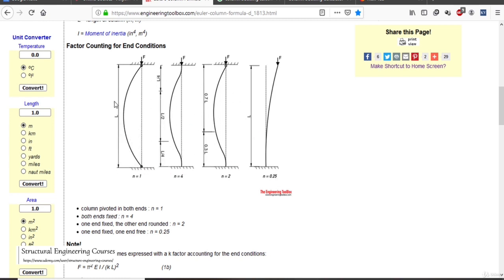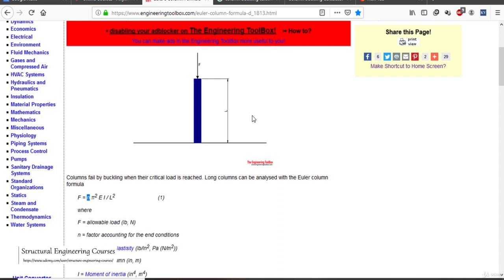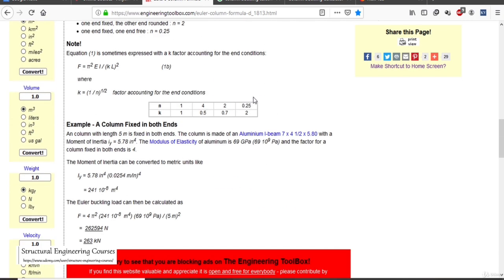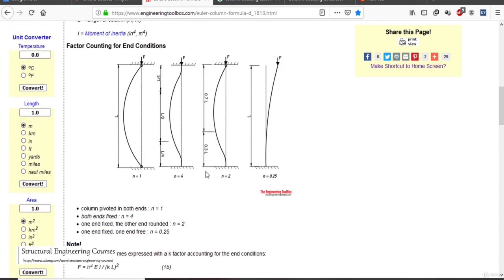This is the basic formula you should have studied in college. In some books it is written as P_cr (buckling load) = n × π² × E × I / L². As a simple example from engineeringtoolbox.com: a column of length 5 meters is fixed at both ends, so n = 4.